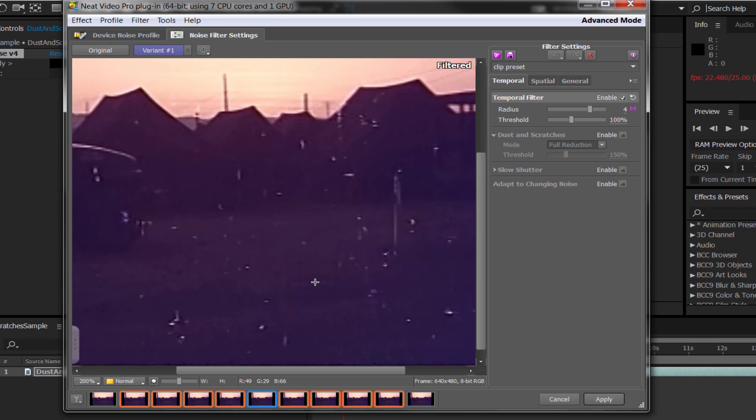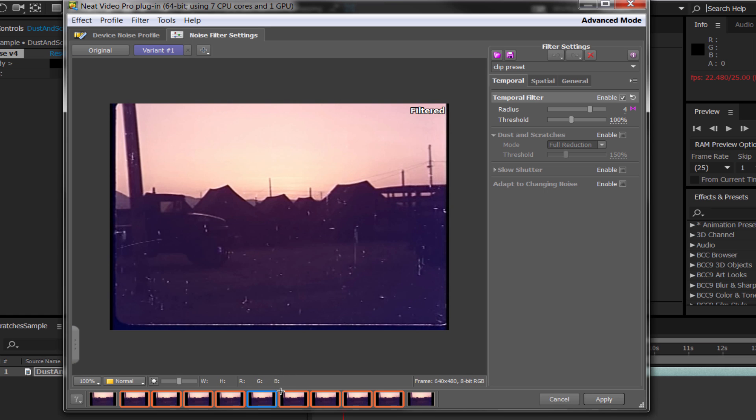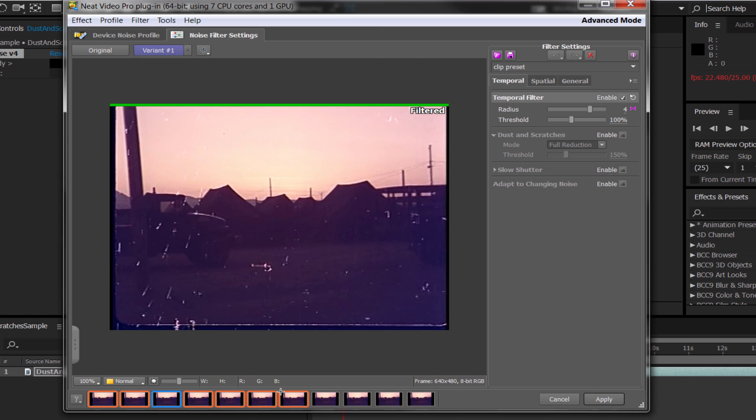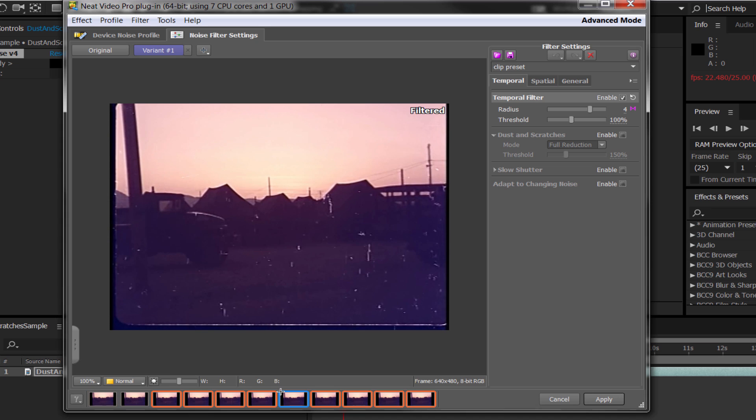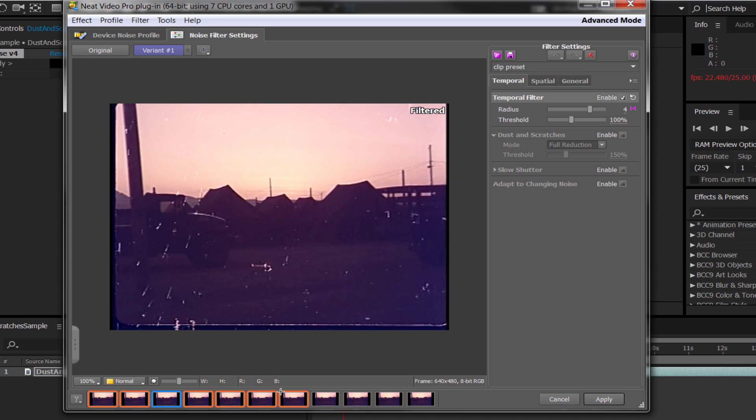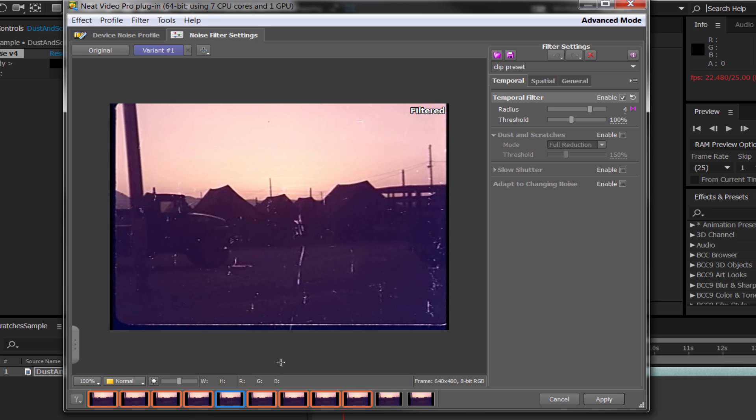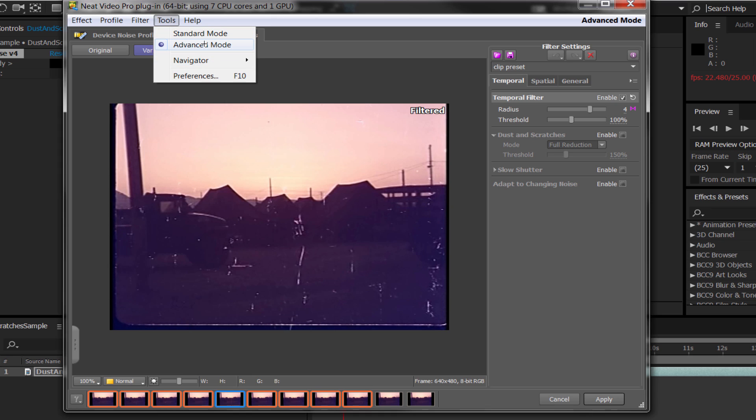So we've still got as you can see dust and scratch issues here and if I just go between the various frames you can see that in some places it's absolutely horrendous. Okay so we want to actually get rid of this and to do that we actually need to go into the noise filter settings and I want to be working mainly inside of the advanced tab so tools advanced.